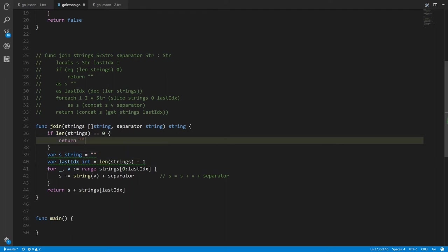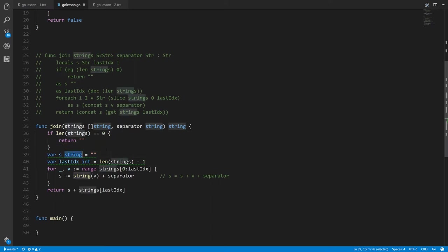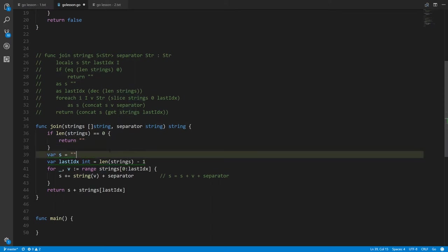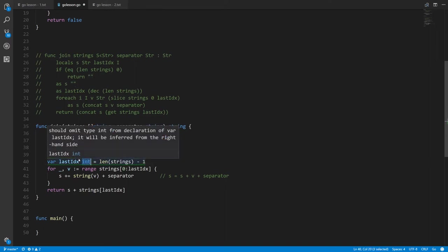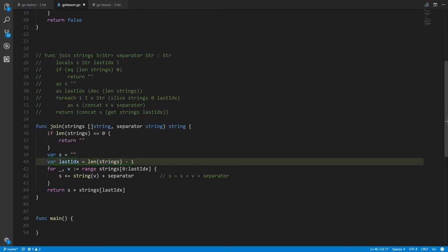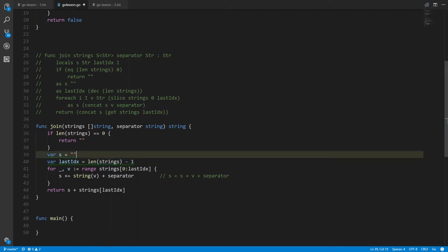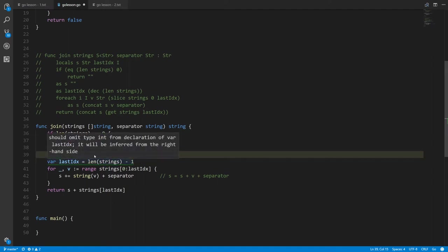We declare variables s and lastIndex. s is initialized to an empty string and lastIndex is initialized to the length of strings minus one. We can leave the types inferred because they're being initialized — the compiler knows s is a string and lastIndex is an int from the expressions assigned to them.